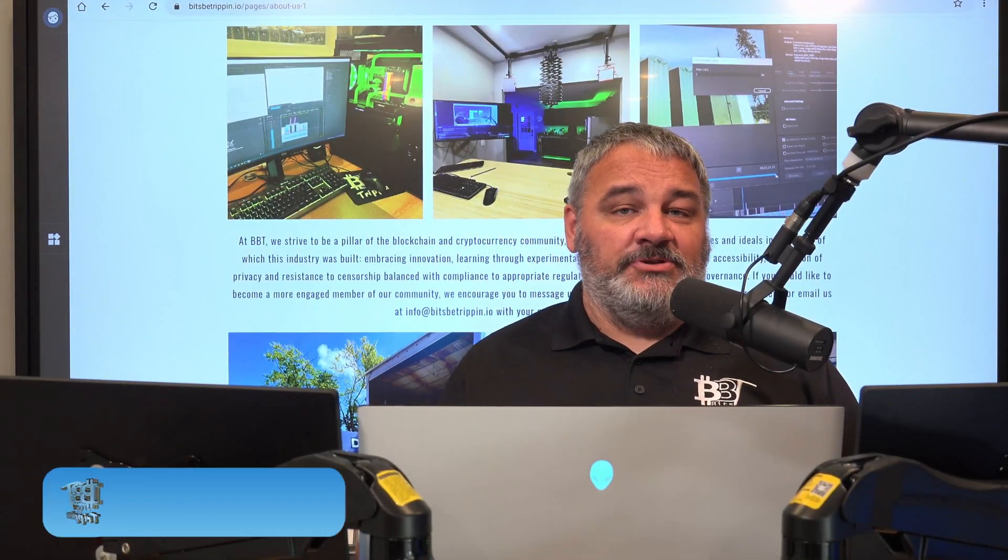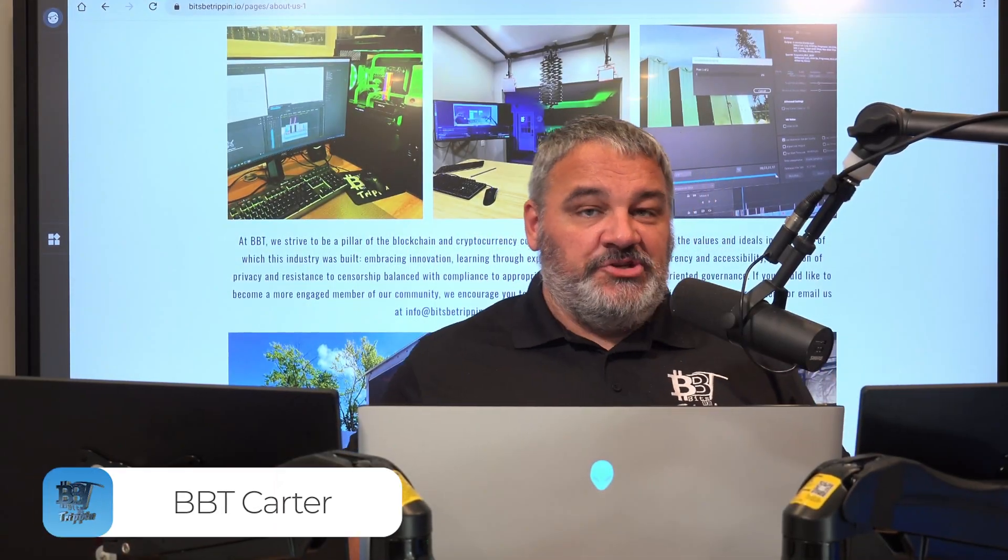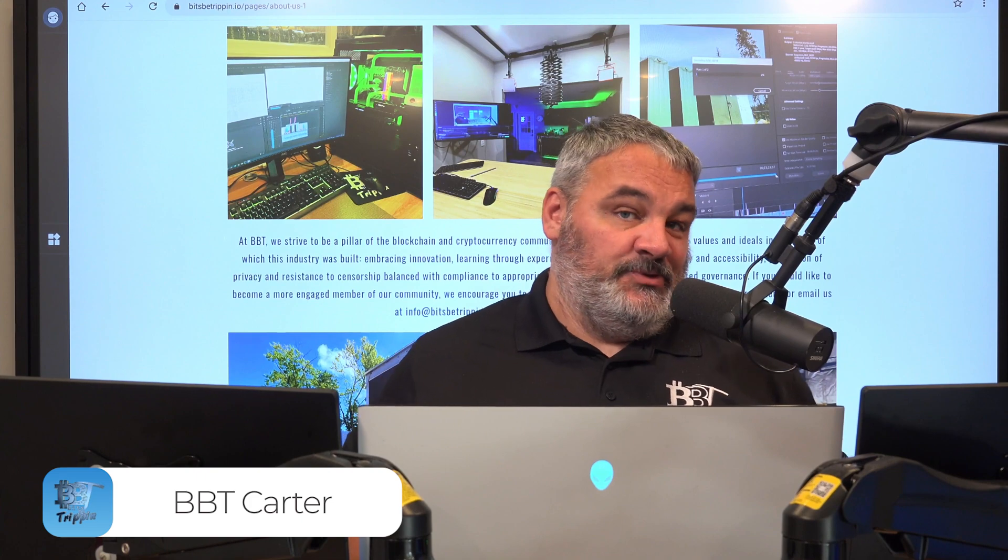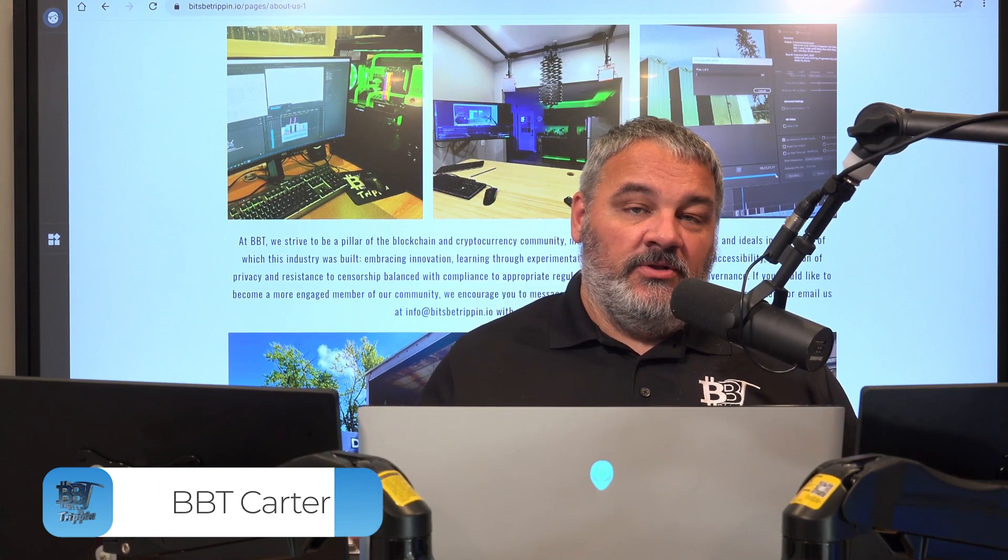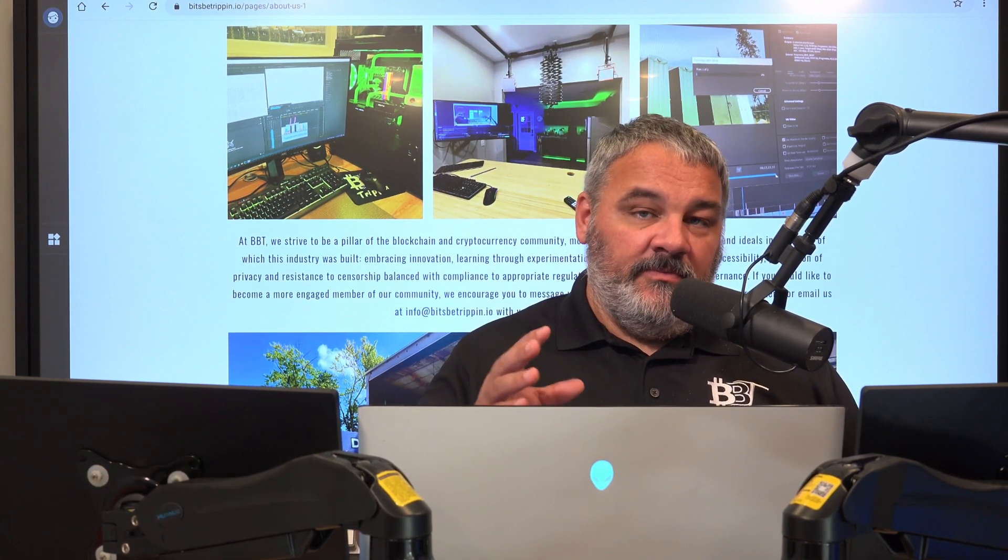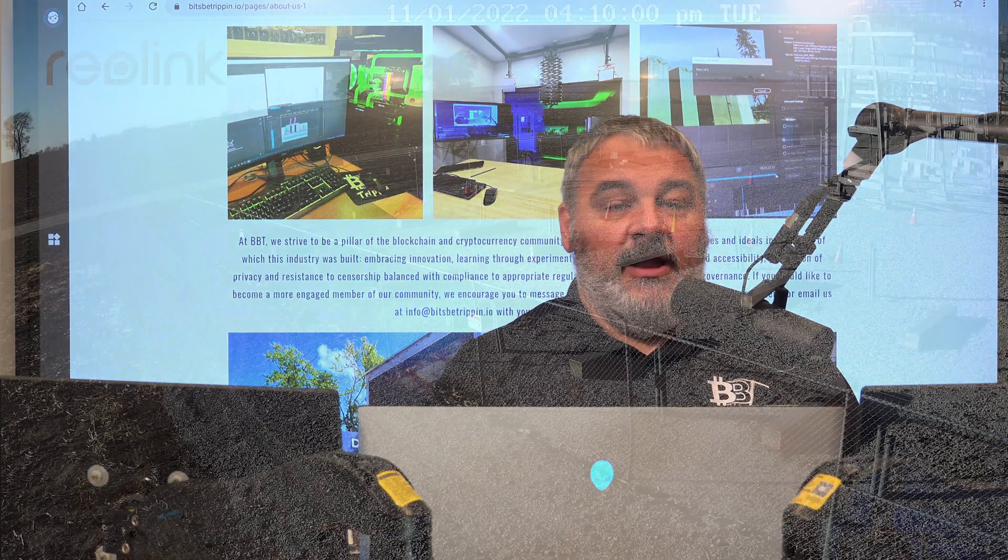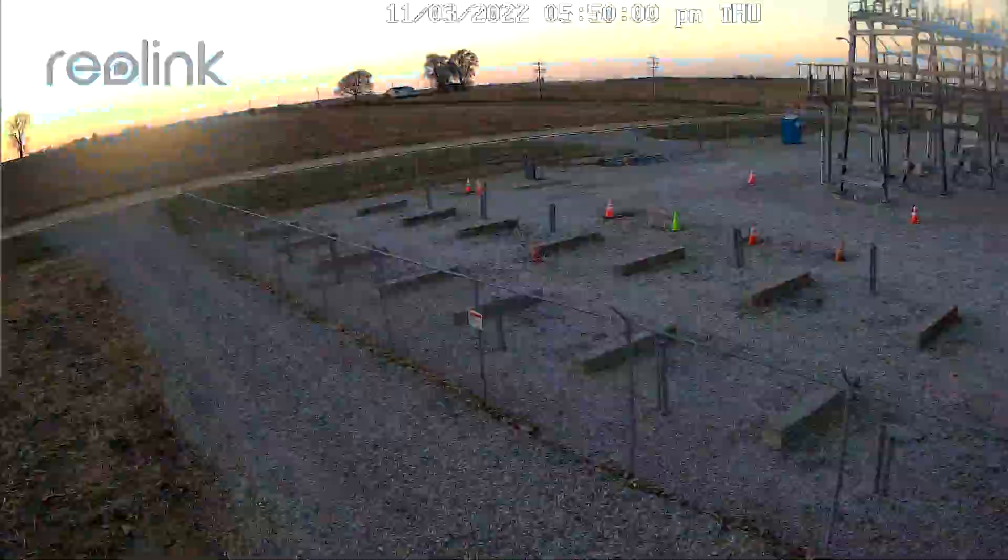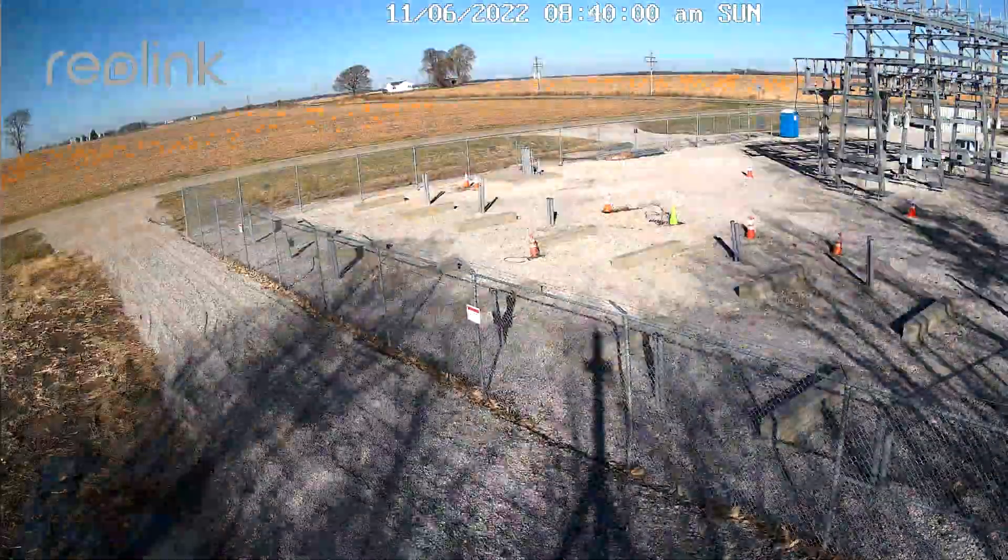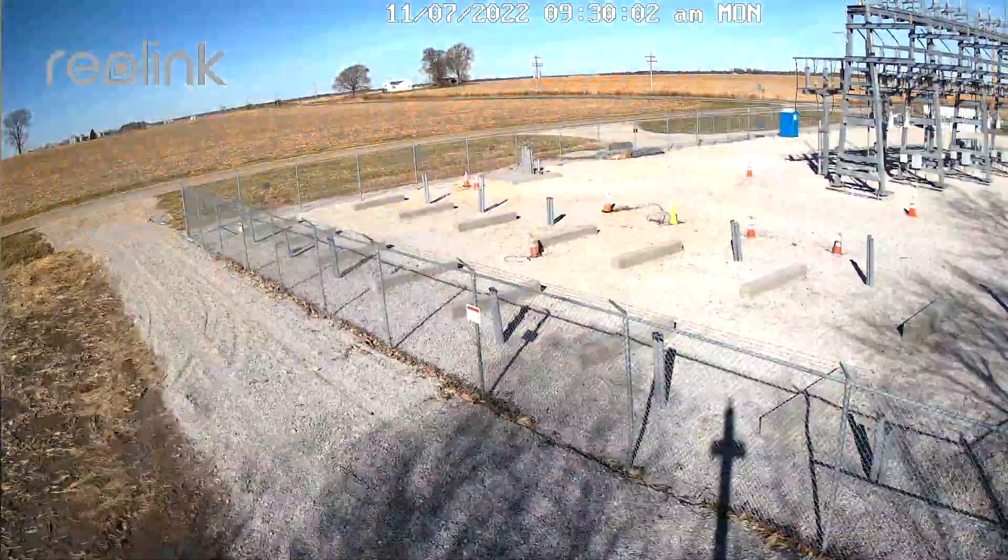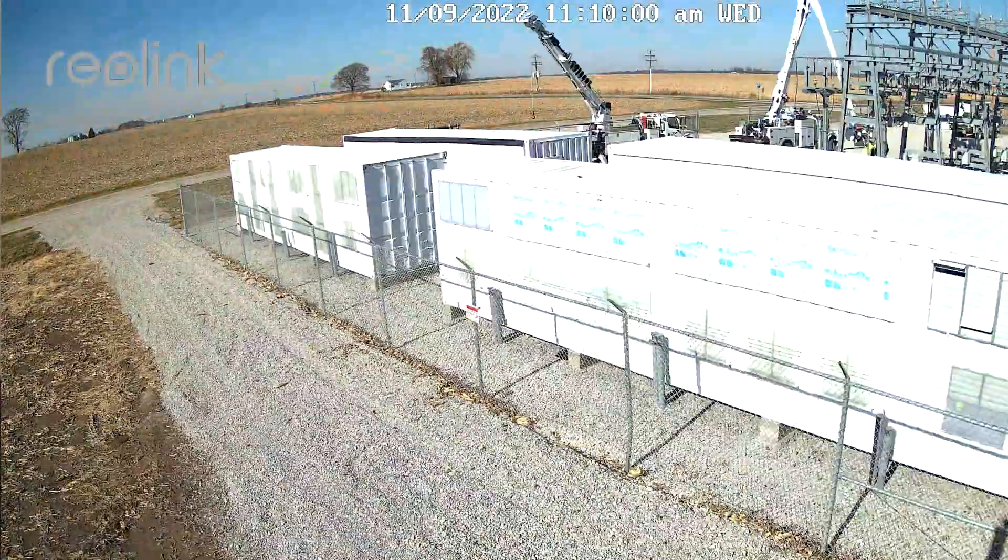Hey guys, welcome back. It's Carter with Bits Be Trippin. We're going to jump right into this one today and this goes along with the current series that we've been building around the five megawatt farm and some of the things we're bringing you guys with us.